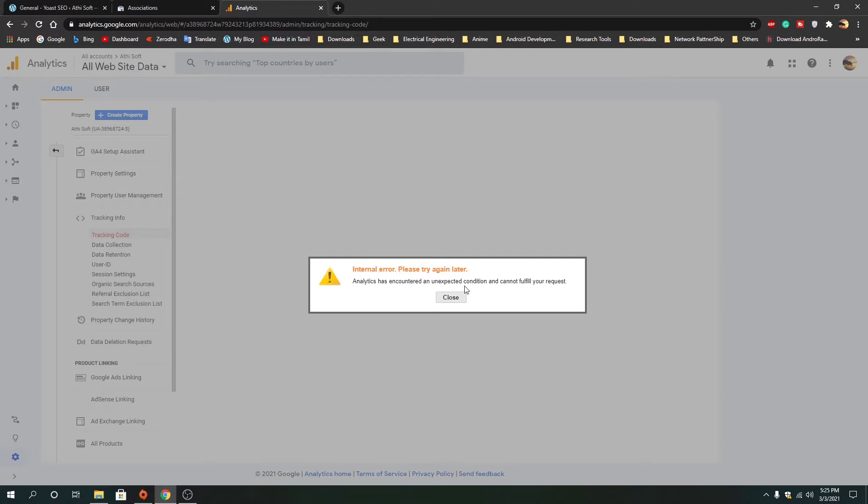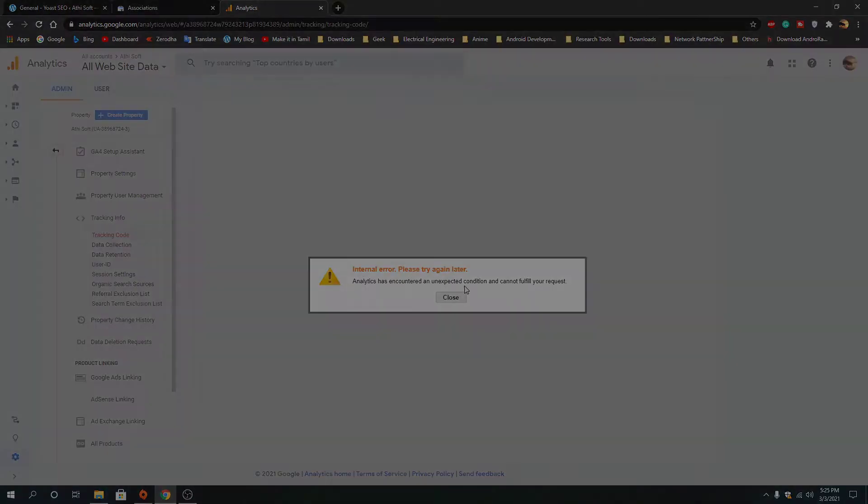Hey guys, in this video I'll show you a tutorial about how to fix an error from Google Analytics that prevents us from getting our tracking code.